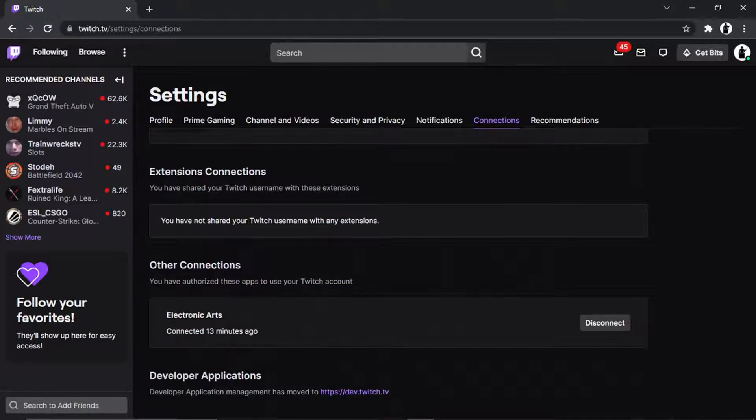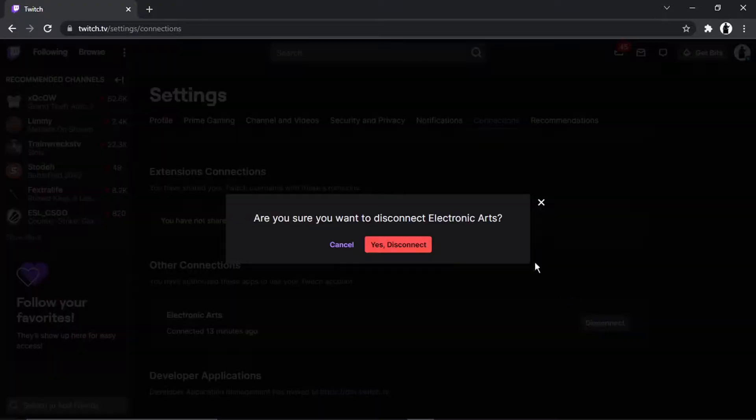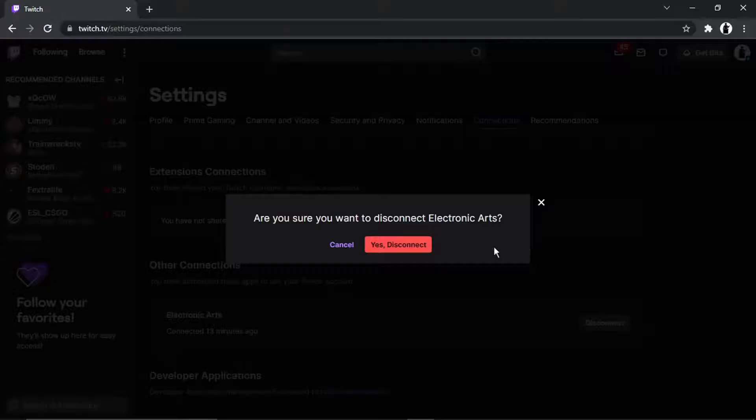So you can see there I've got Electronic Arts connected 13 minutes ago. To disconnect, all you need to do is simply come across and click this disconnect button here. And then it's going to come up with a confirmation saying, 'Are you sure you want to disconnect Electronic Arts?'